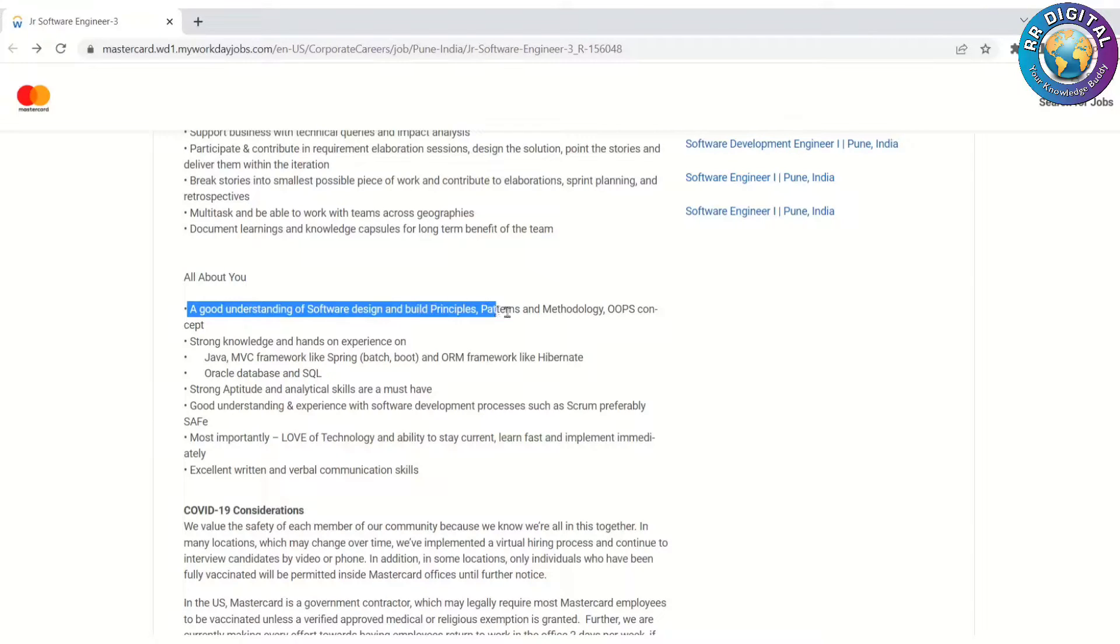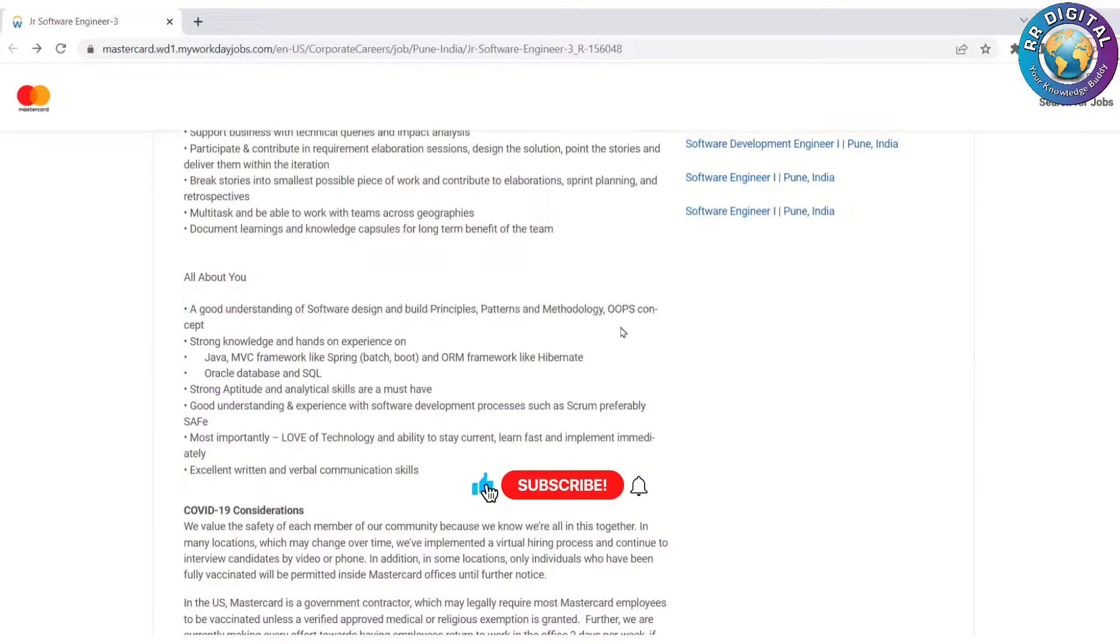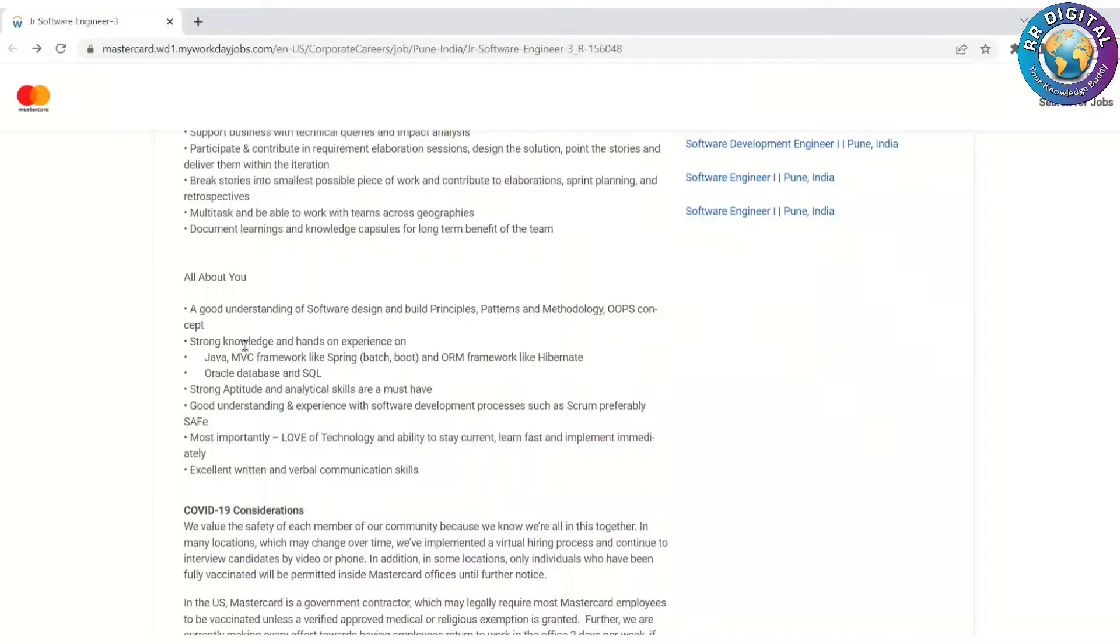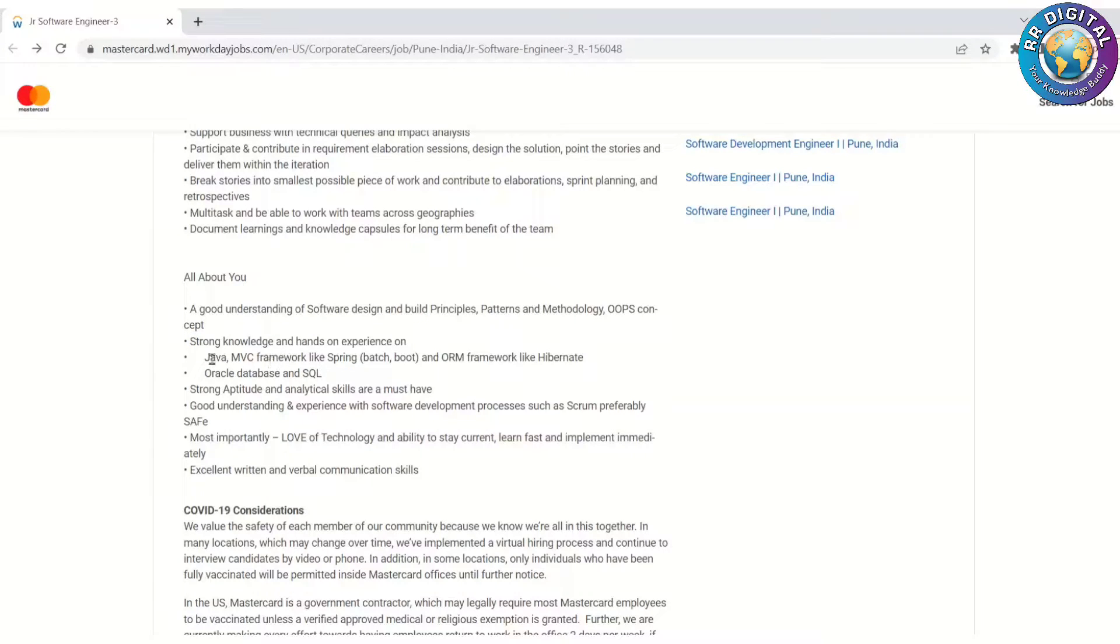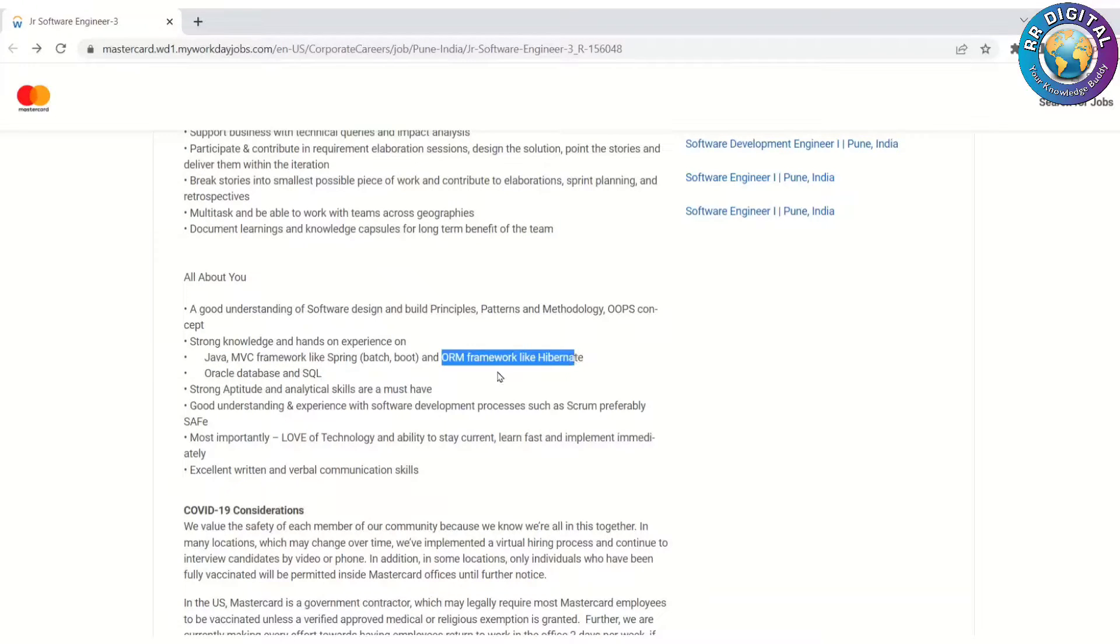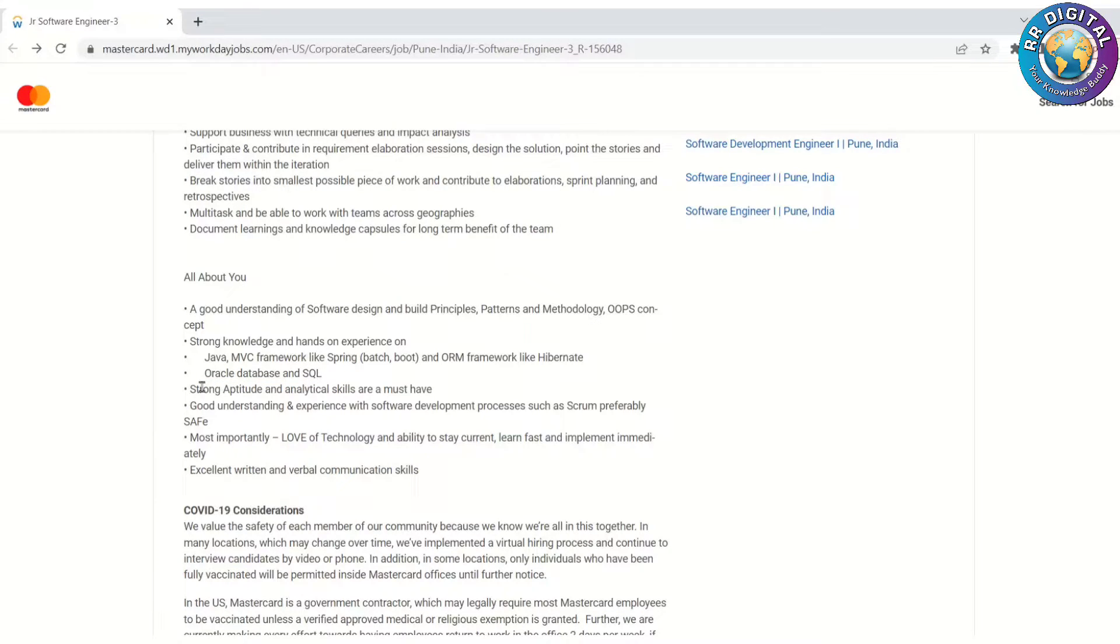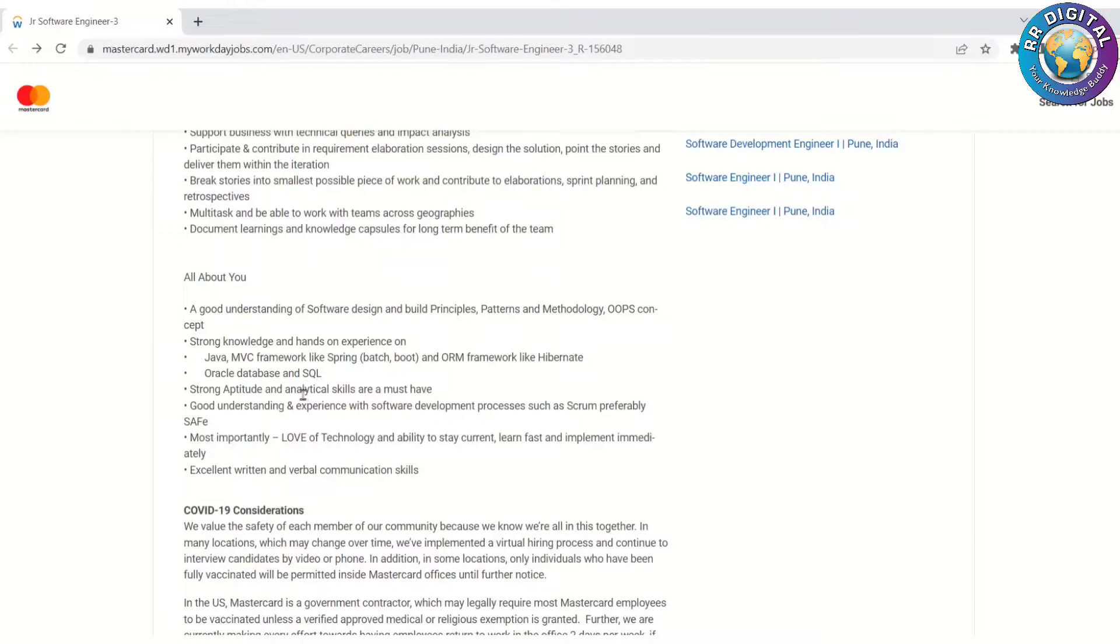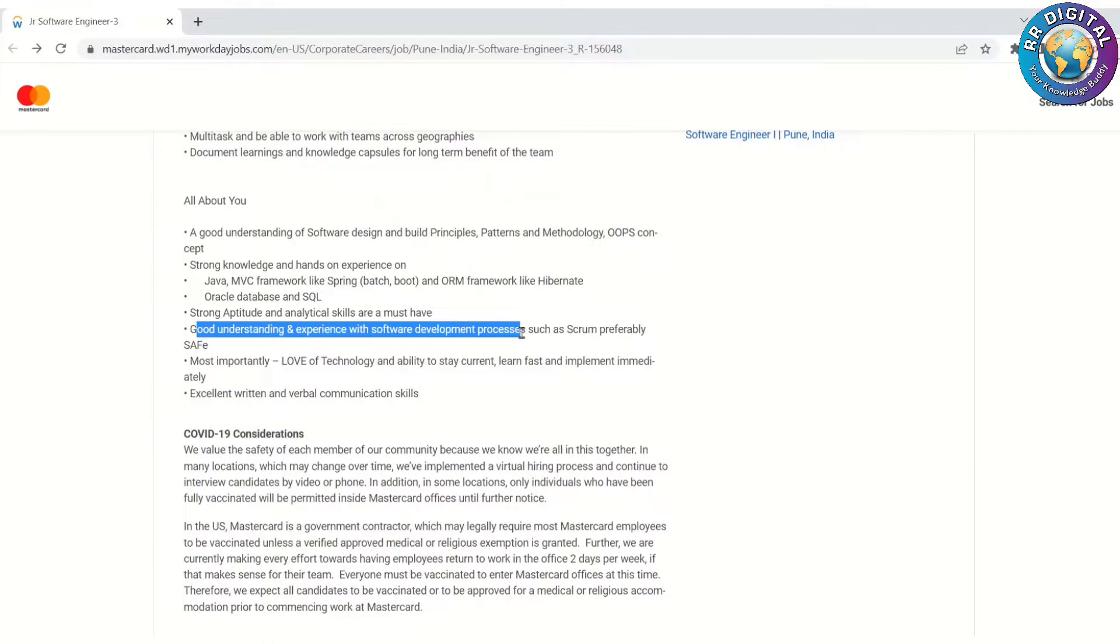All about this job: a good understanding of software design and build principles, patterns, methodologies, and OOPs concepts. The candidate must be aware of OOPs concepts with strong knowledge and hands-on experience on Java, MVC framework like Spring, and ORM frameworks like Hibernate, Oracle database, and SQL as a backend. Strong in aptitude and analytical skills, with good understanding and experience with software development process such as Scrum.